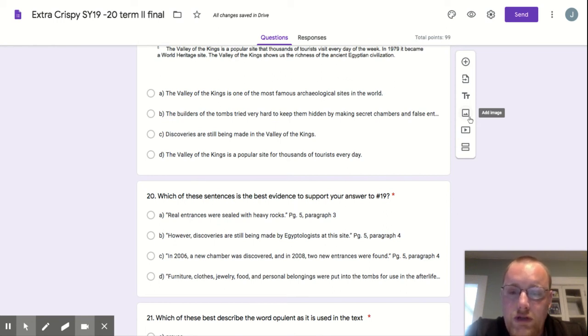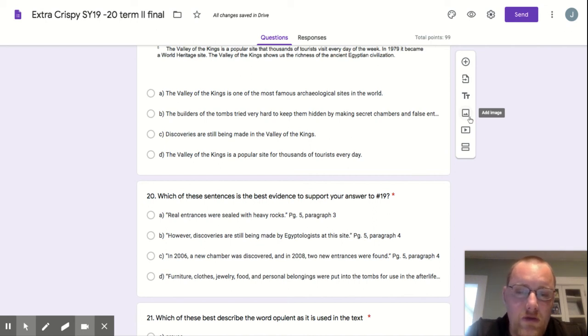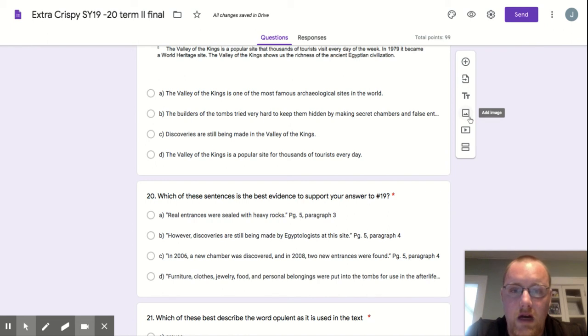Furniture, clothes, jewelry, and personal belongings were put in the tombs for use in the afterlife. This is also page 5, I believe, paragraph 4.